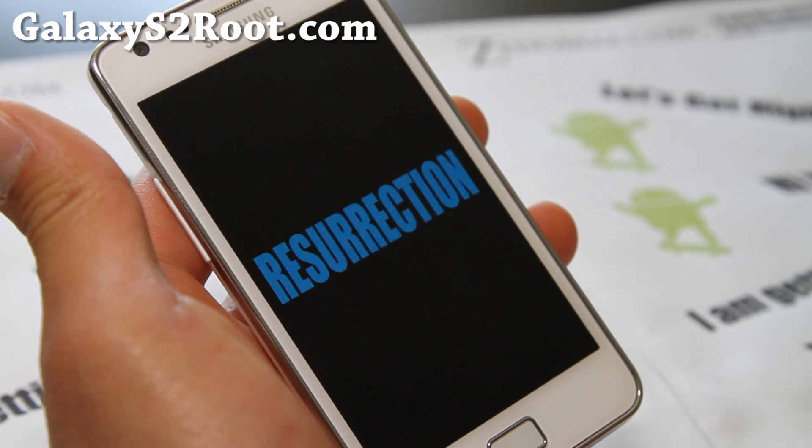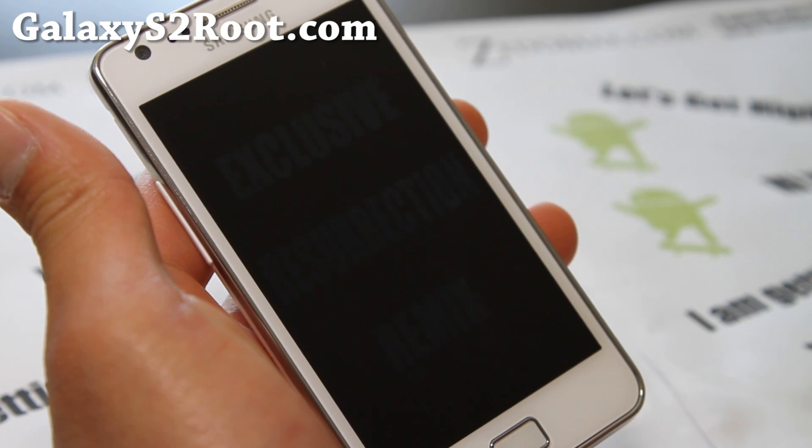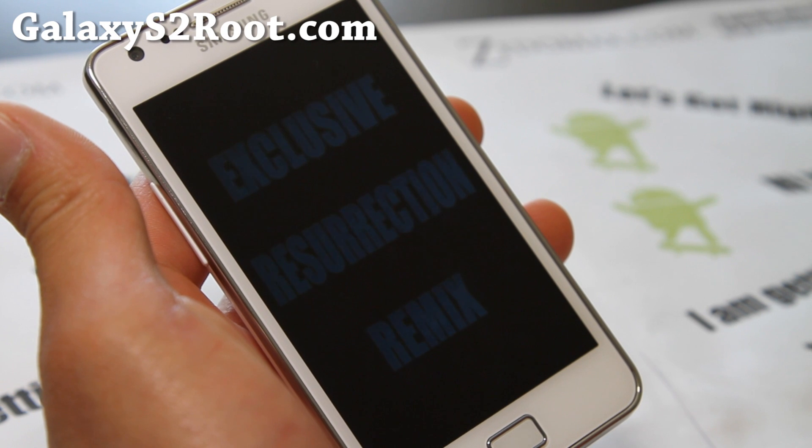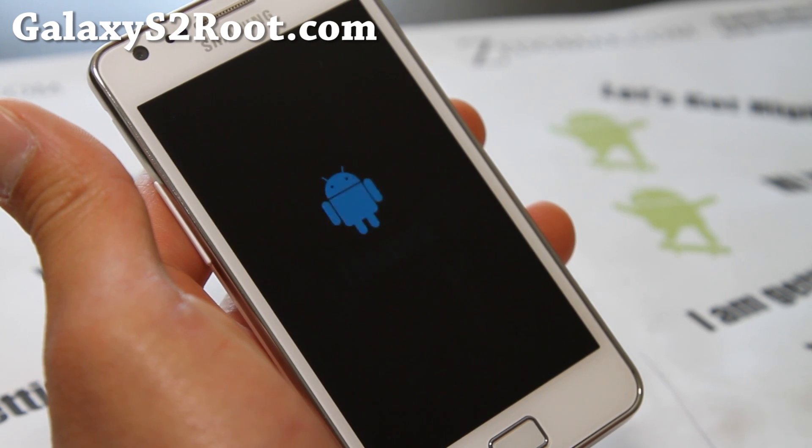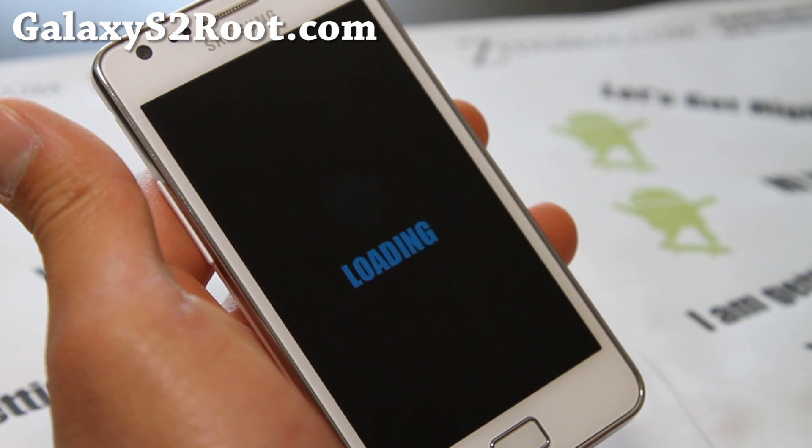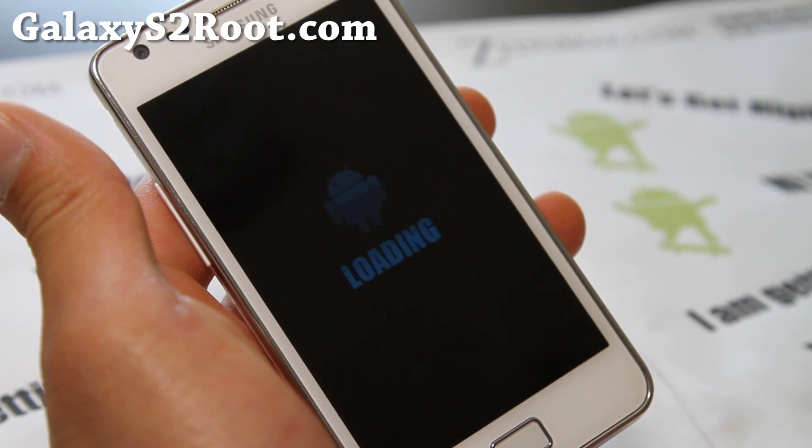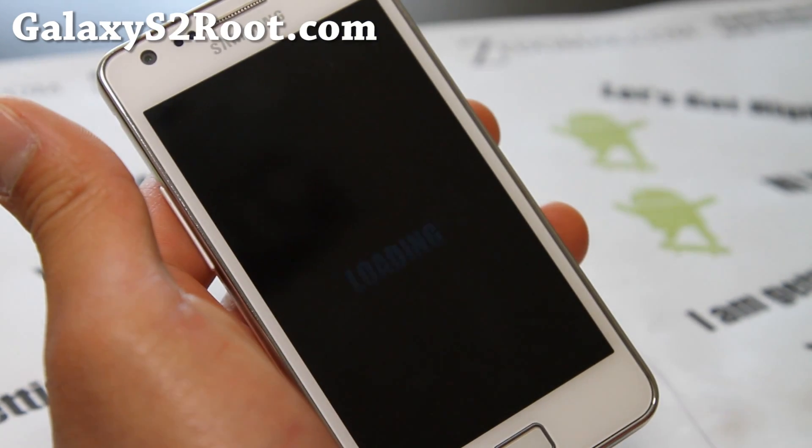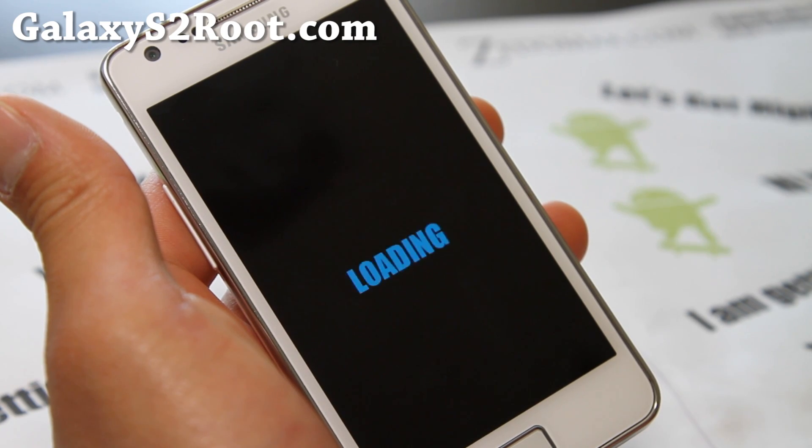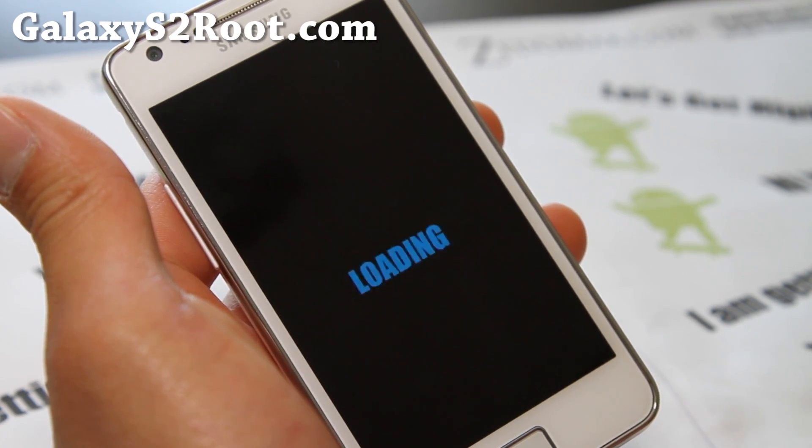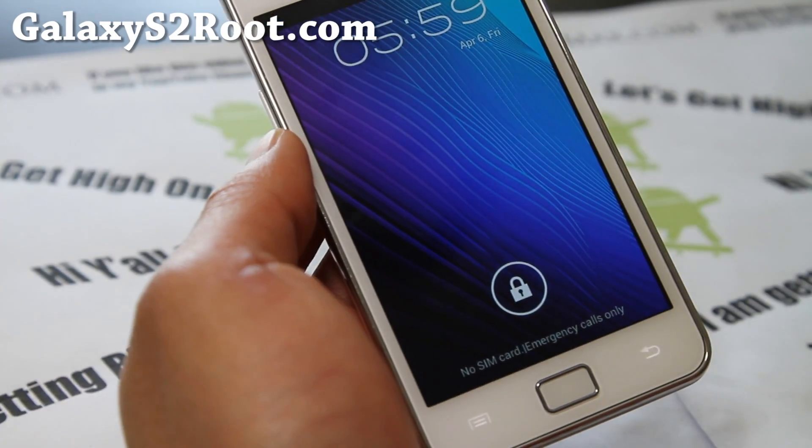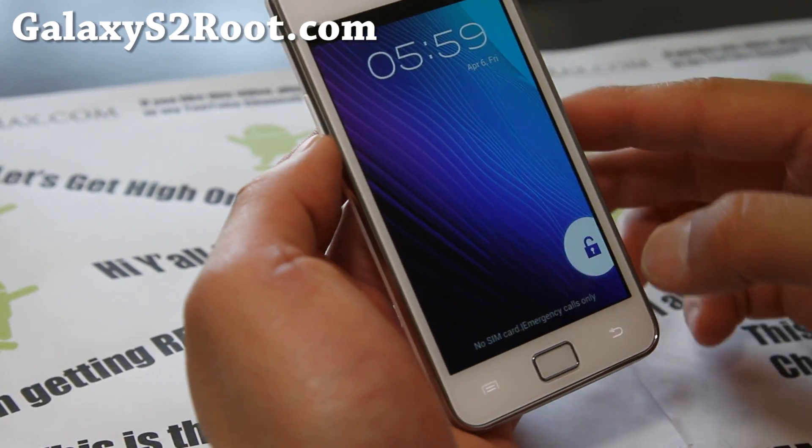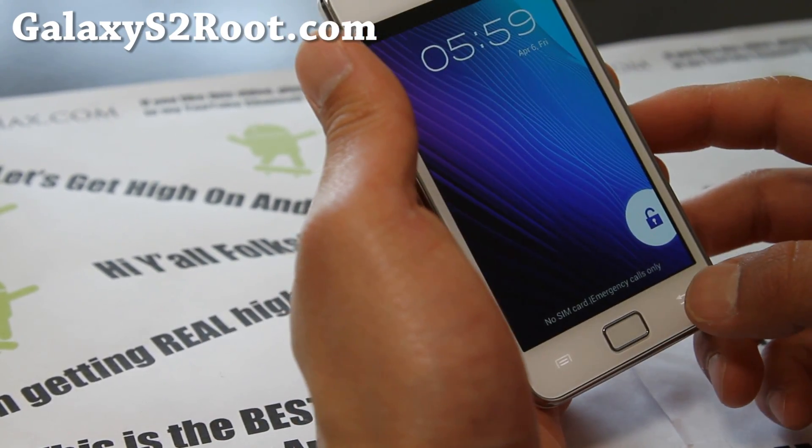There's the boot animation again. And looks pretty cool. Pretty cool. And I'll be back when this is on. So, it was updating the Google stuff. And it's booted up. And should be all good to go.